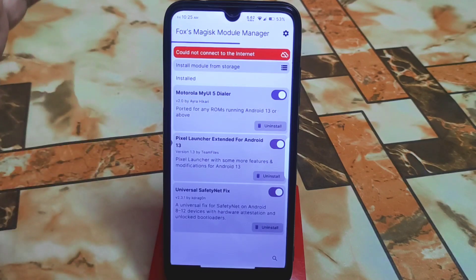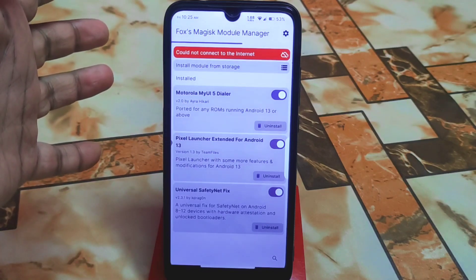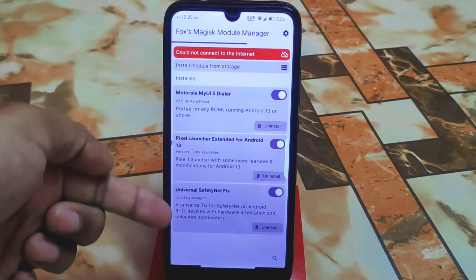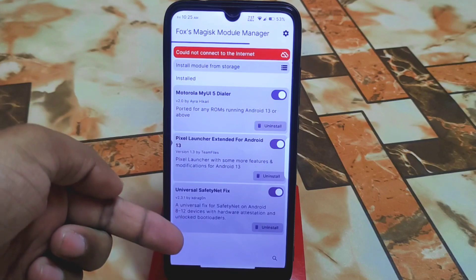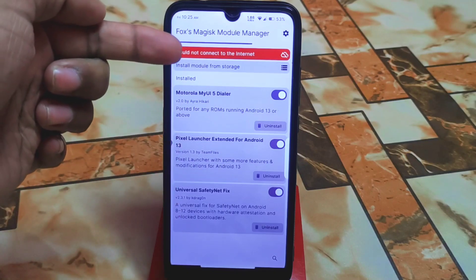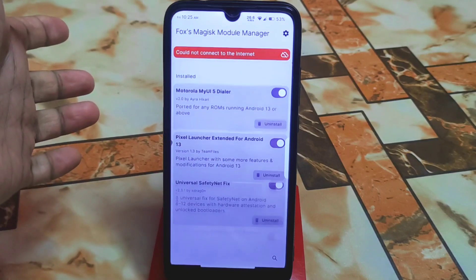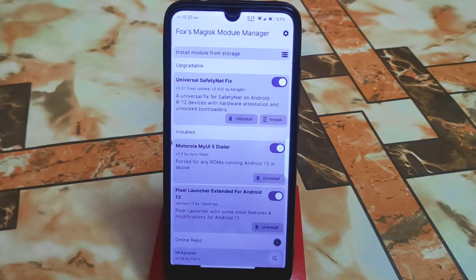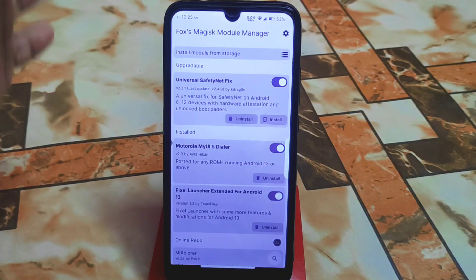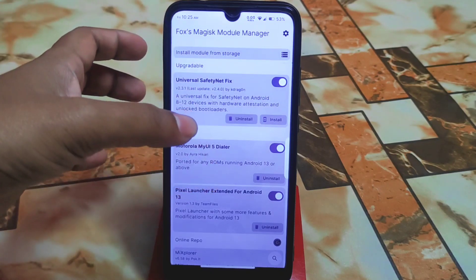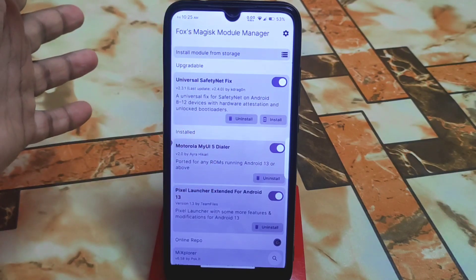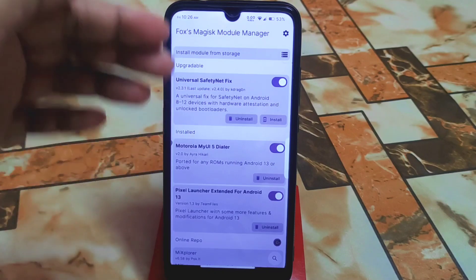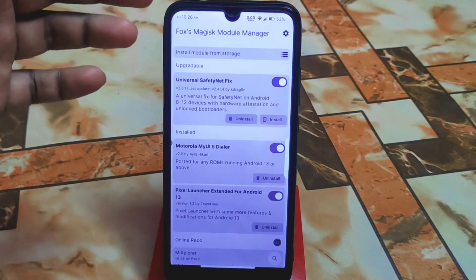It was showing a 'could not connect to the internet' error but now it's fixed. When you open it for the first time it will take some time as it loads the Magisk modules.